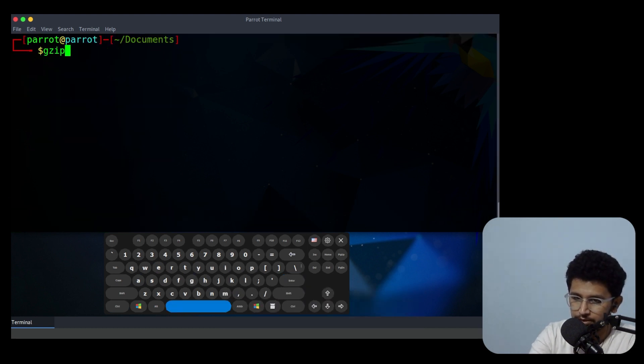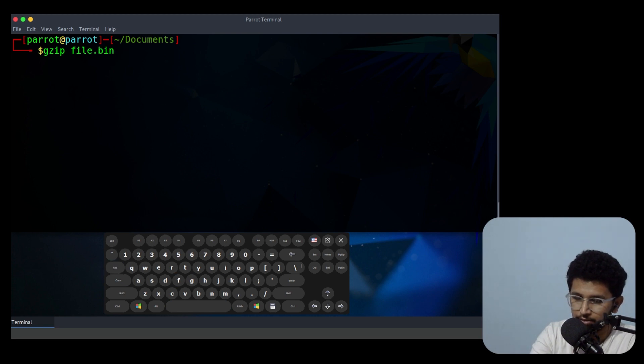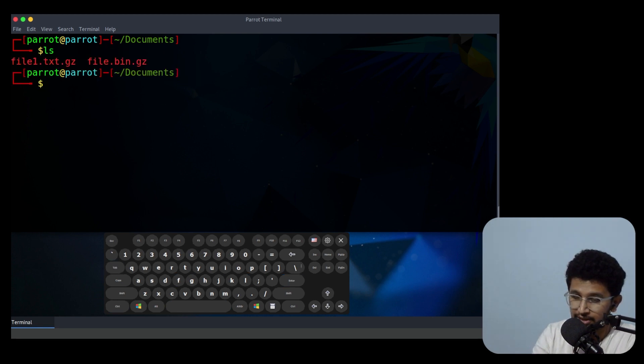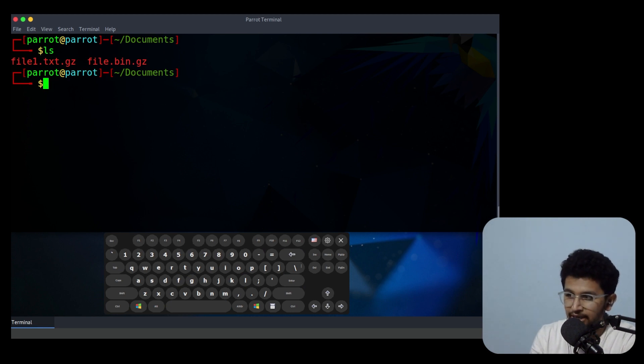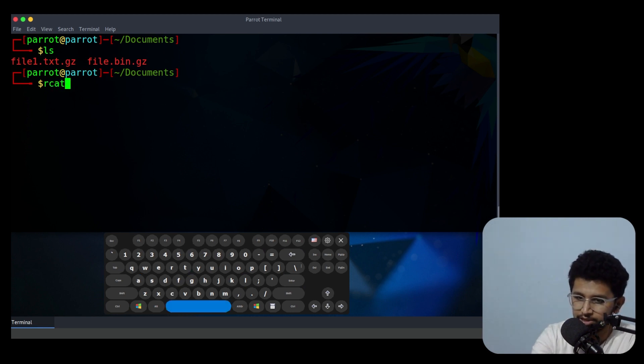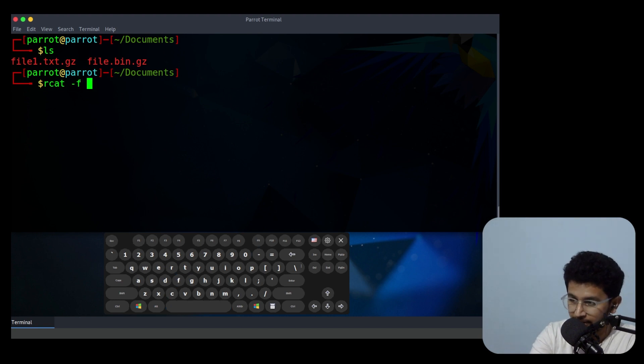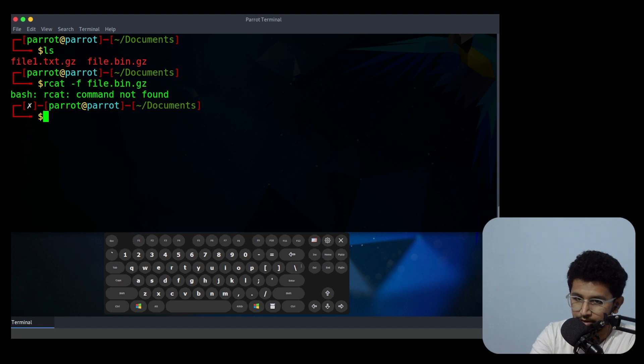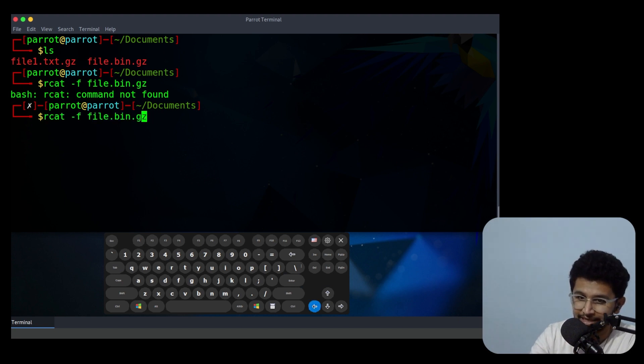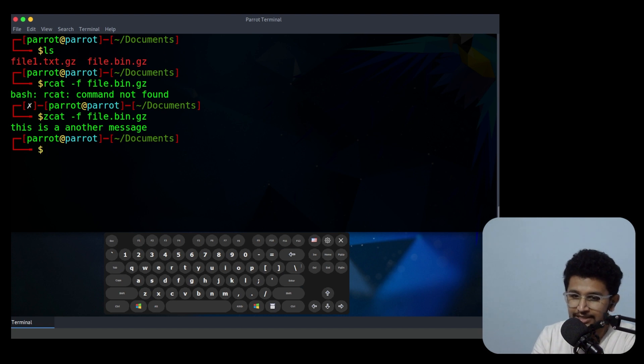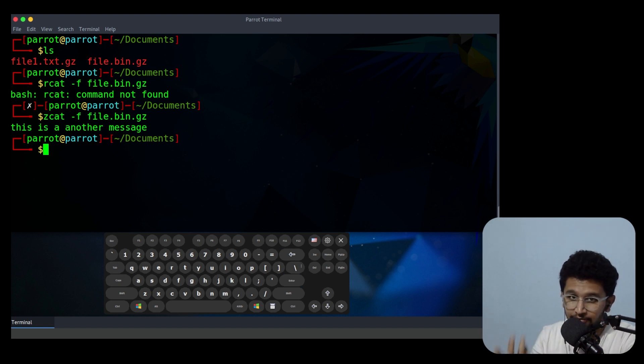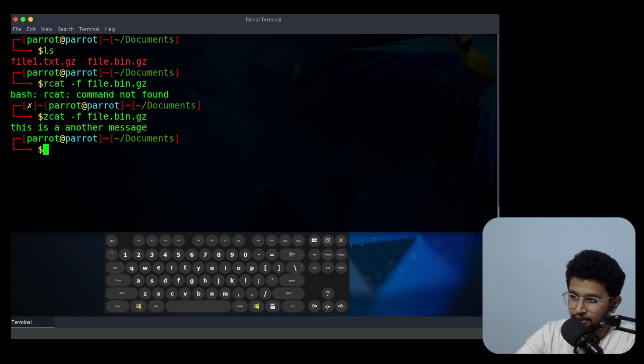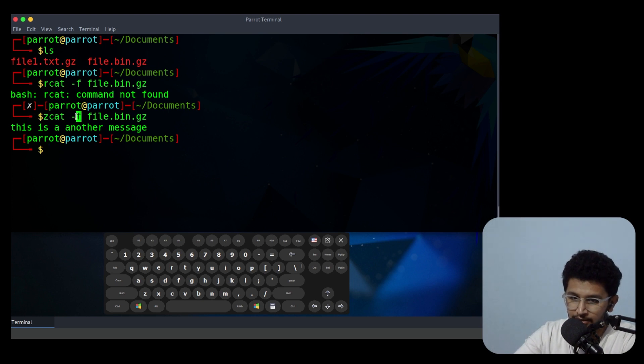Now what I do, I use gzip and file.bin. You can see file.bin is a binary file. So I need to see content from the binary file. I need to use -f flag and the filename.bin. Then zcat, sorry it is zcat not rcat. Then you can see the content which is in the binary file.